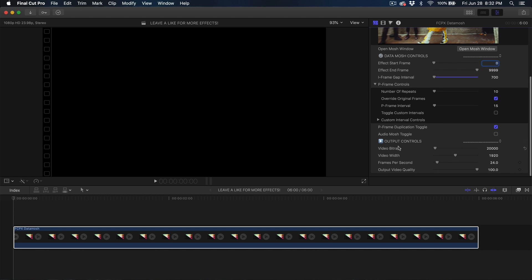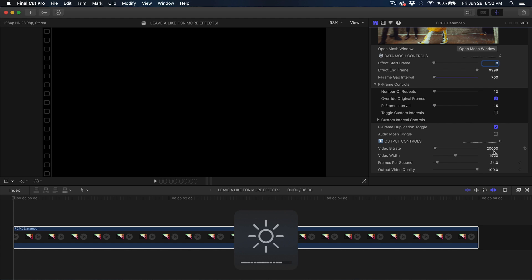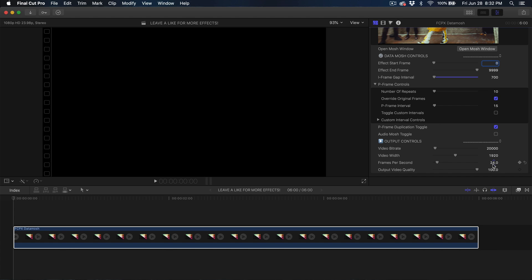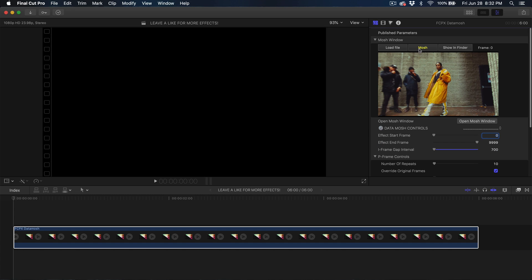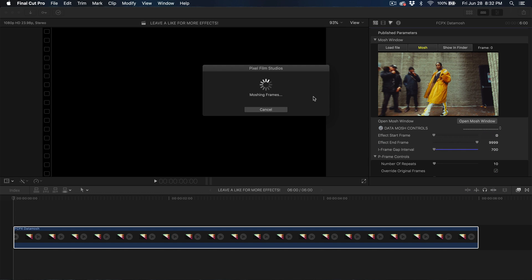In the Output Controls, Video Bitrate is set to 20,000, which is what I want. Video Width I want at 1920 for standard 1920x1080 — this can fluctuate if you have a 4K video. Frames Per Second can be 24, 30, 60, 120 — it's most ideal to set it to the original frame rate the clip came with.